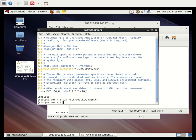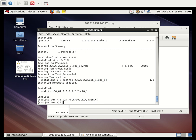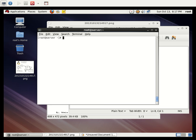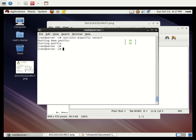Save the configuration file and restart the service using `/etc/init.d/postfix restart`. The service has started and is now running. Now we are going to send a mail from the root user to the student user. Let me check whether a user named 'student' exists.